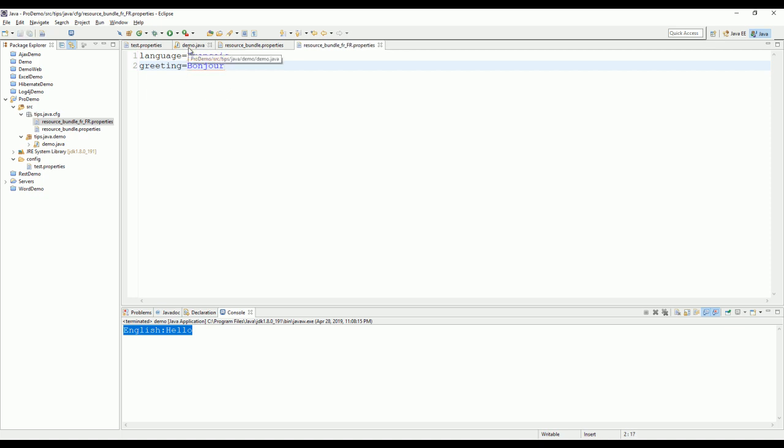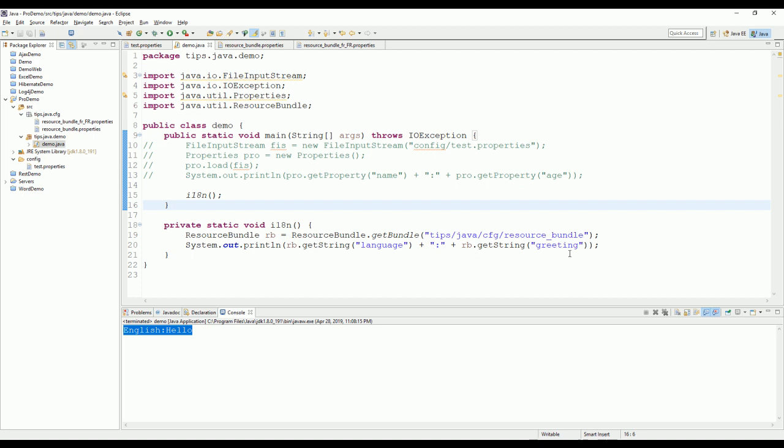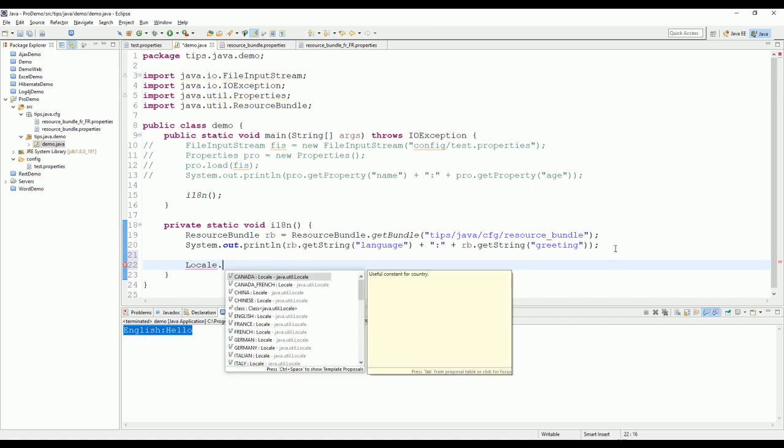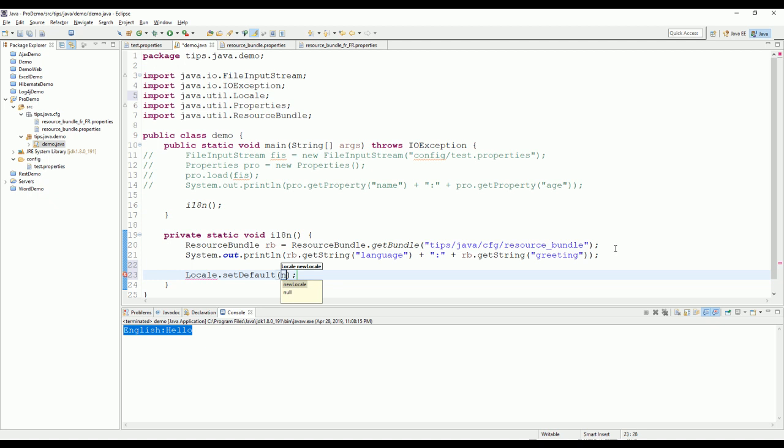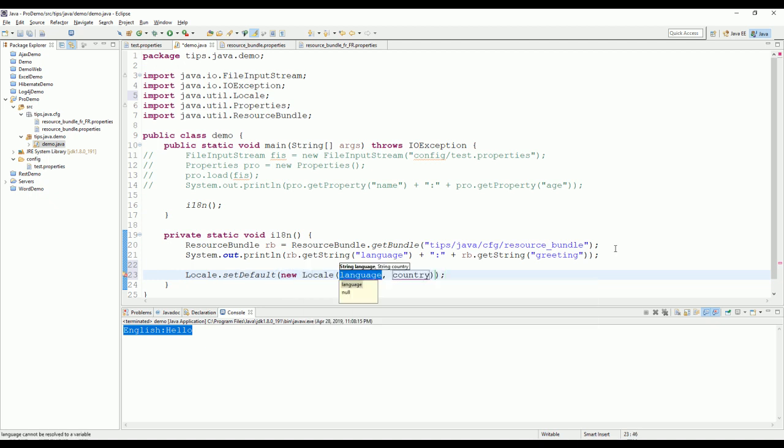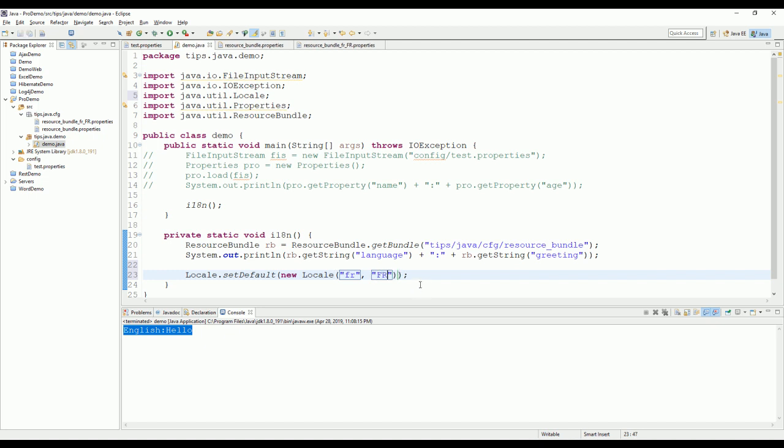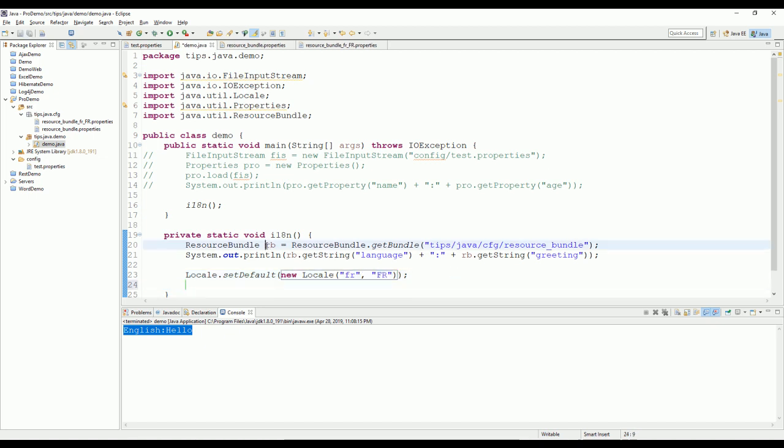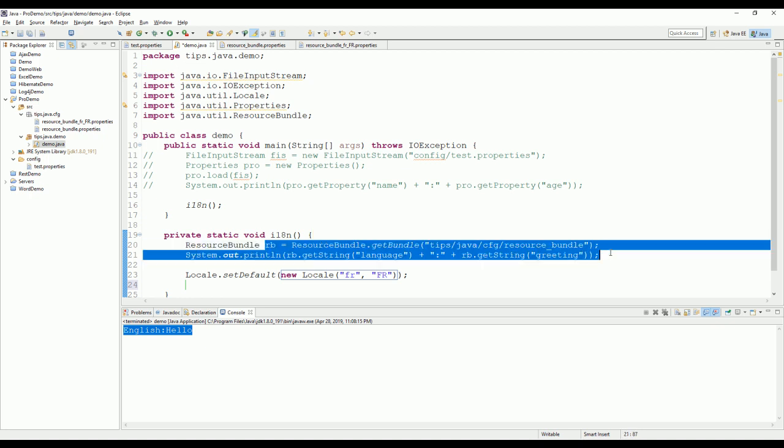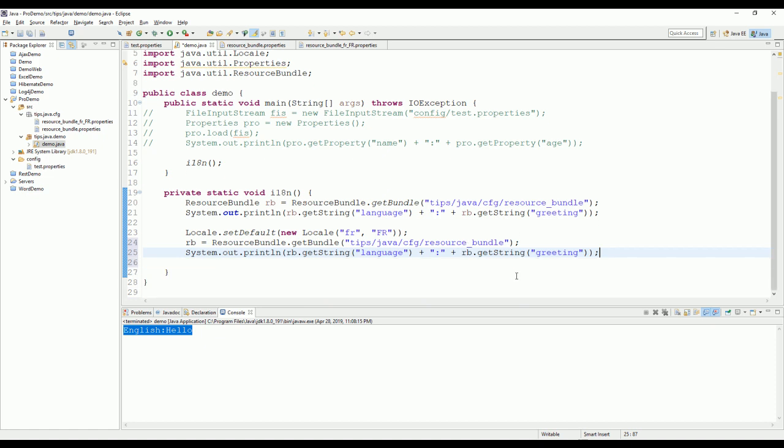Okay. Now I will go back to change the code. The first thing I need to do is to change the locale. So locale. And then the language code is FR. Oh, FR. And this one is country code FR. Now I will get the bundle again with the same code here. Okay. Now I will run it again.